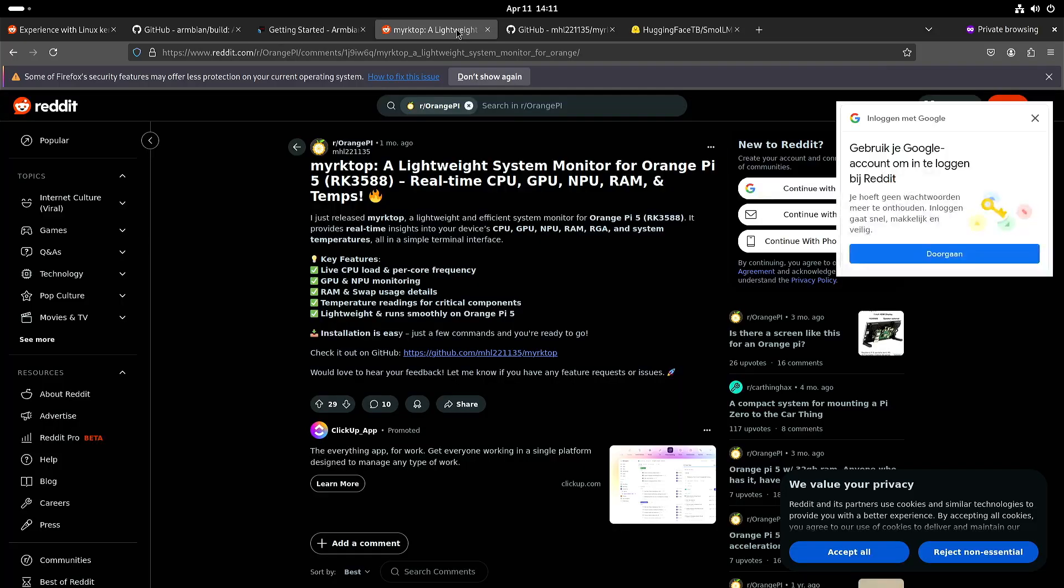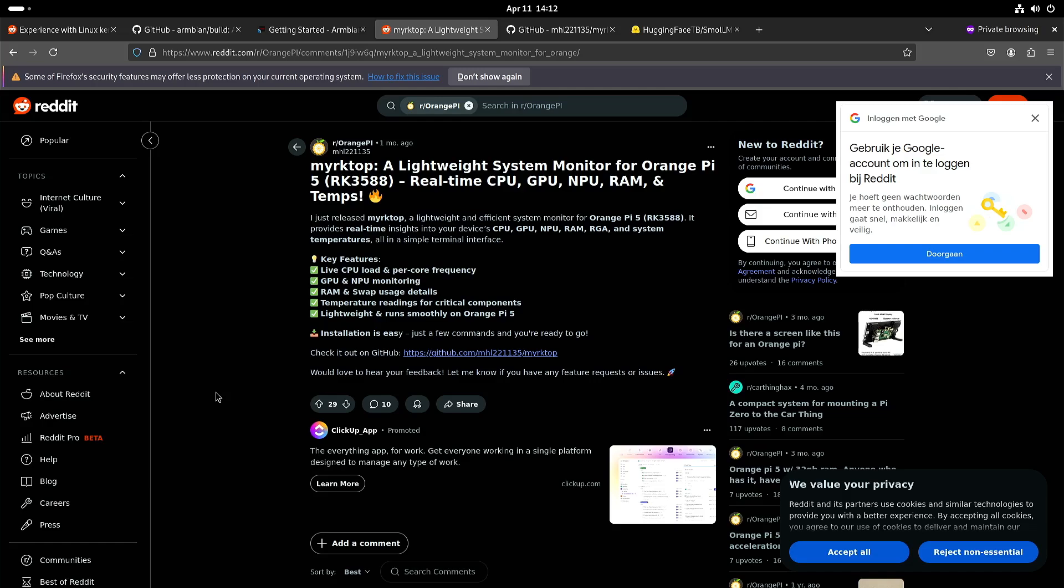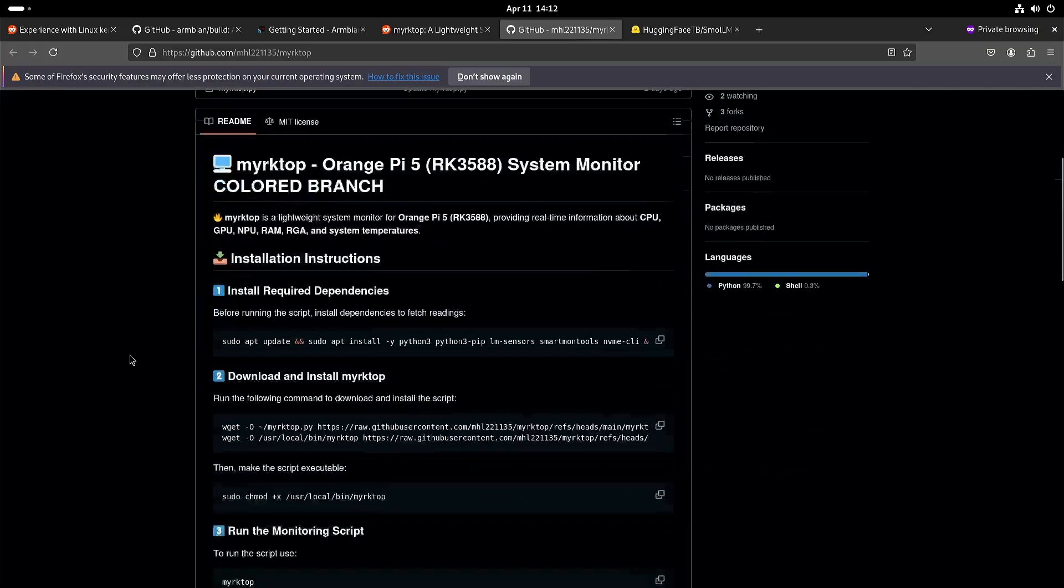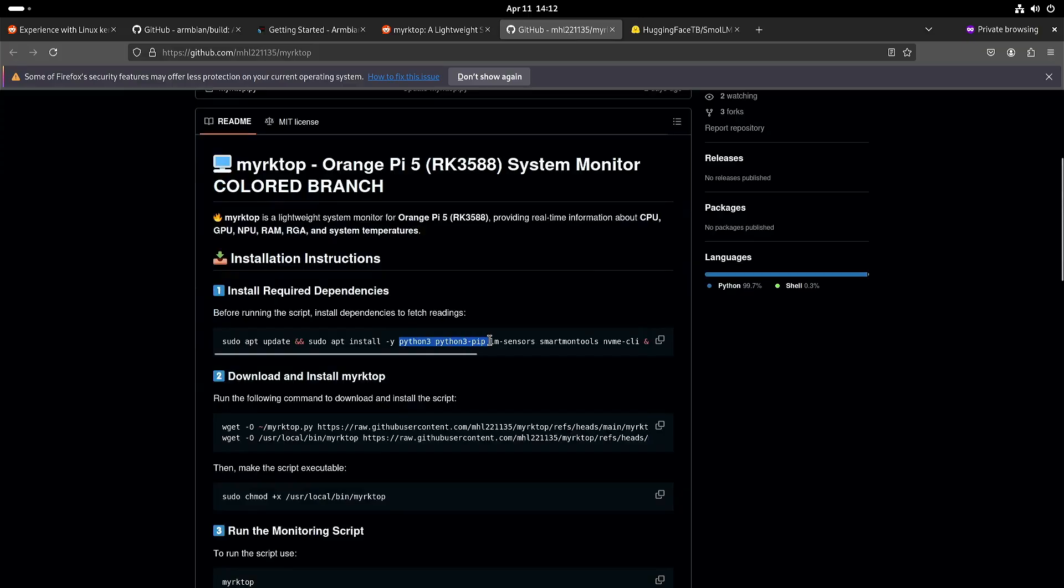Now I also saw that someone made a system monitor tool for the Orange Pi that can monitor the CPU, GPU, MPU, RAM and temperatures. I tried it on my Rock 5b. It works for the CPU, it partially works for the GPU. When you install it, well in my case I used pyenv because as you can see it will install one or more Python scripts.